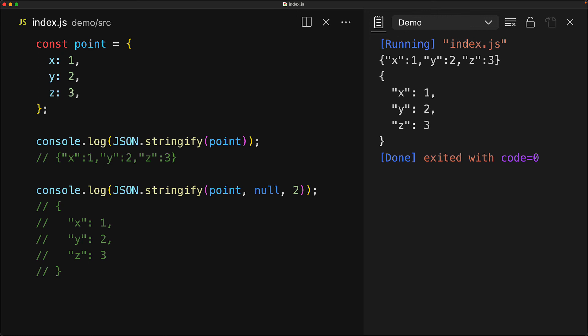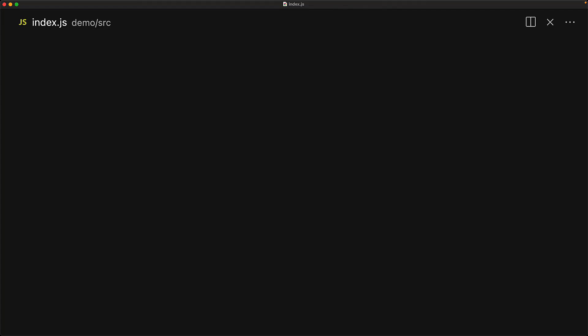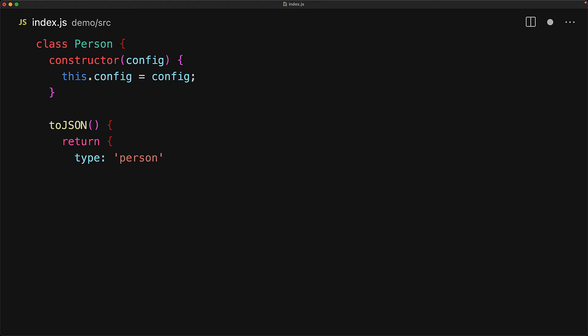You can also customize how your JavaScript classes get serialized by adding a custom toJSON method. For example, here we have a simple class Person that takes a config object and then stores it as its config property. We can customize how this class instances get serialized by providing a toJSON method. And whatever we return from this method is what will actually get serialized by JSON.stringify. Here we are saying that when the person gets serialized, it should contain everything that gets passed as the config and in addition, the type property with the value person string.